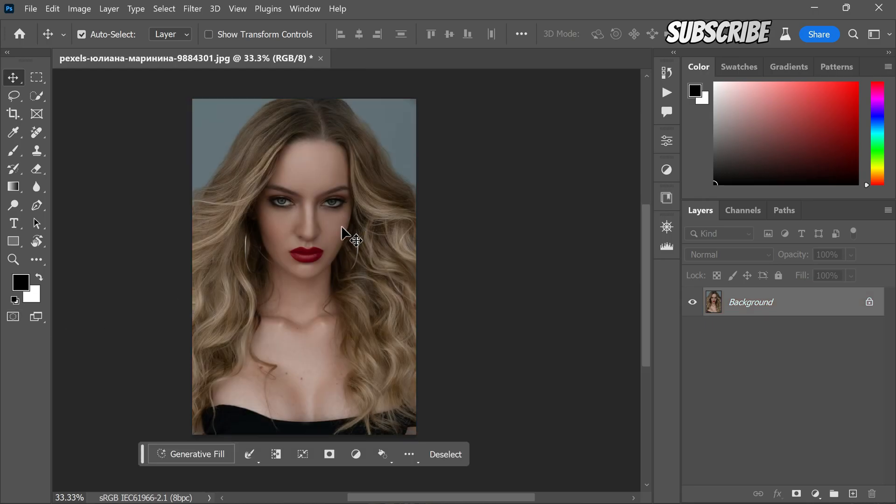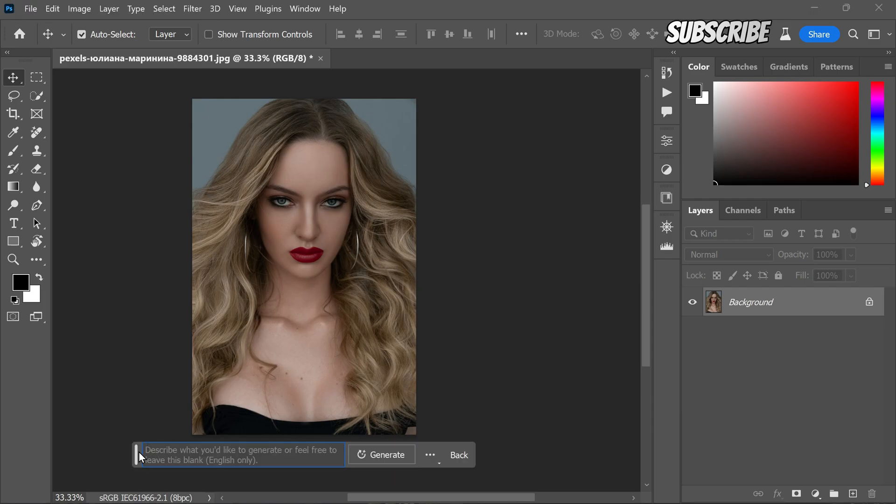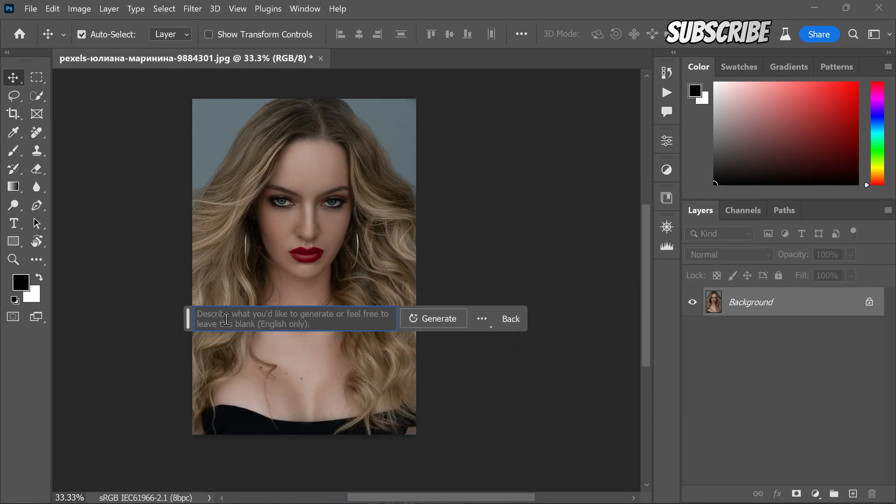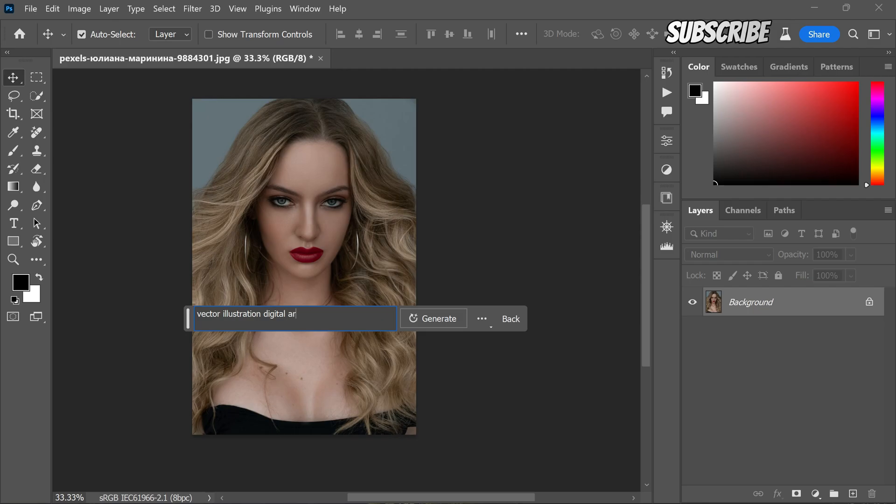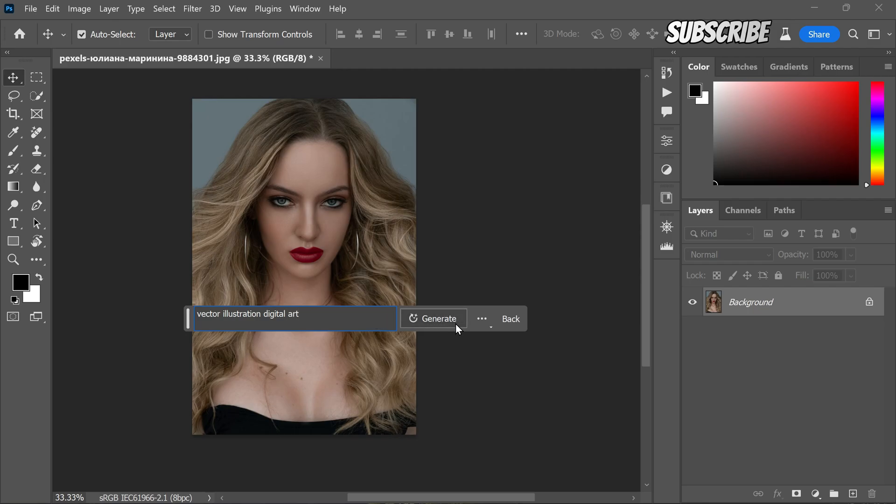Now, it's time to apply the generative fill. Click on the generative fill tool and type in the desired art style you want to achieve. In this case, let's choose vector illustration digital art. Once you have entered the style you wanted...